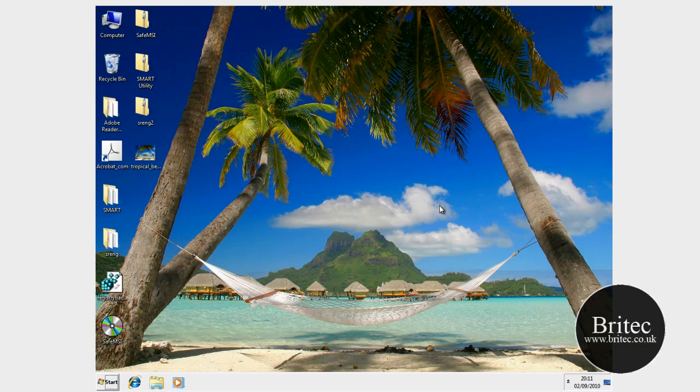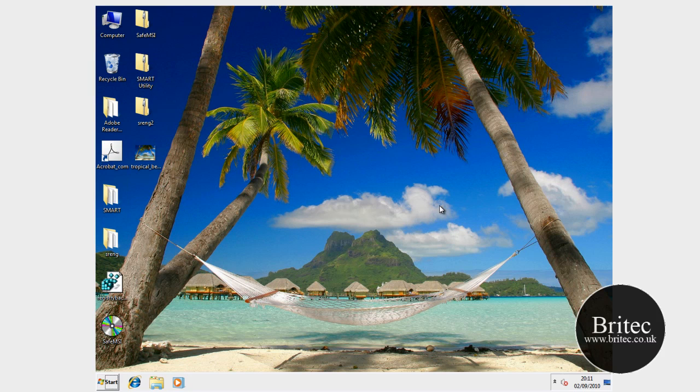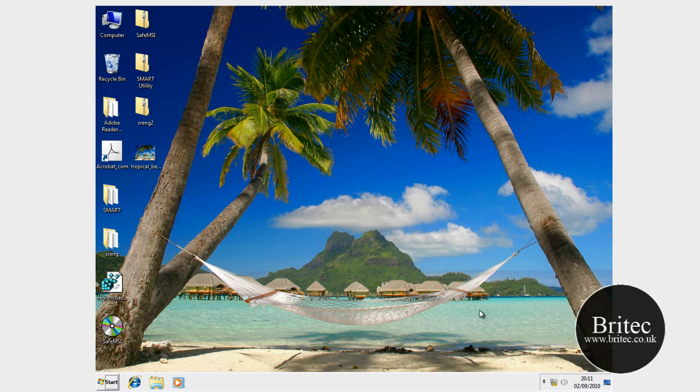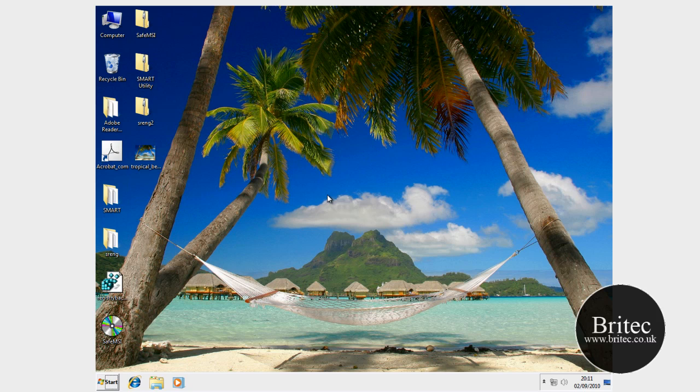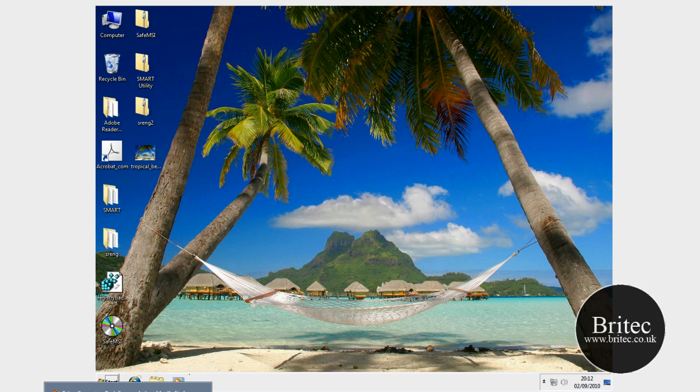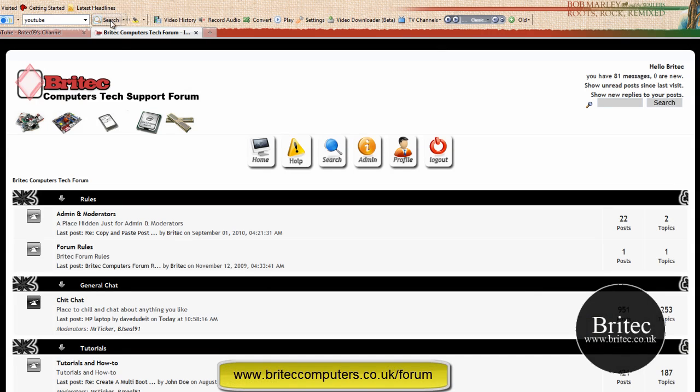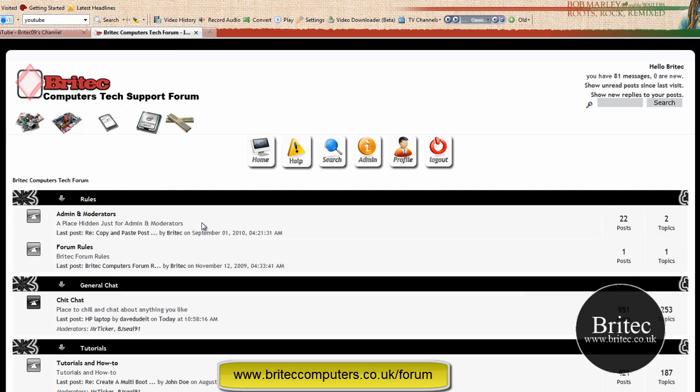OK guys, so that's how you remove Windows 7 password with free software called Trinity Rescue Kit. So it is possible to do it with free software. You've seen it with your own eyes. My name is Brian from Britec.co.uk. I hope you enjoy these videos. If you enjoy these videos, remember to hit the subscribe button, show your support and rate my videos, and if you haven't joined the forum yet, then head over to www.briteccomputers.co.uk/forum and join the community over here.